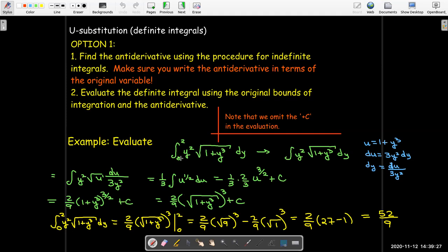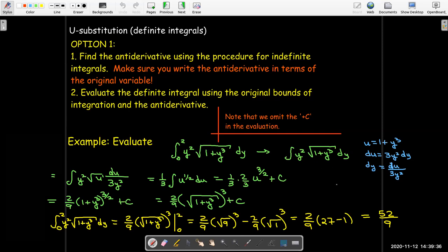To review: we took the bounds of integration off the integral and found the antiderivative with the new indefinite integral — exactly what we did before. Once we found that antiderivative, we performed the evaluation. The only thing to remember is that when we do the evaluation, we don't need a plus c.